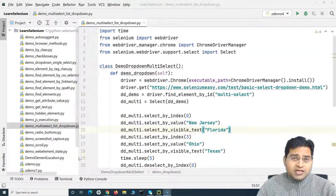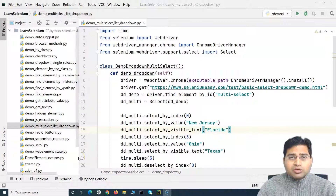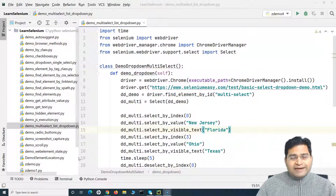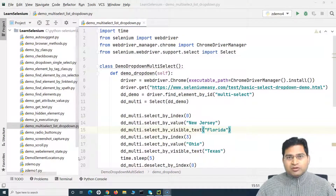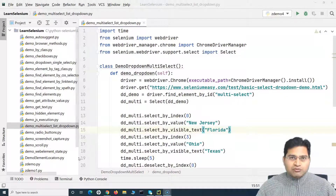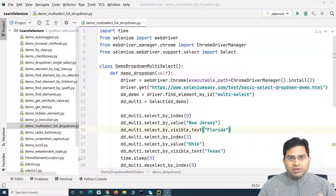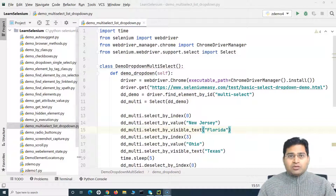Hello everyone, welcome back. In this Selenium Python tutorial, we are going to learn how to handle multiple windows in Selenium WebDriver with Python. Handling multiple windows is an absolutely simple process. If you have gone through my Selenium with Java tutorials, the concept still remains the same. Before we get into the actual implementation with Python, I'll explain briefly what multiple windows are and how you can switch and control execution on multiple windows and then come back to the parent window.